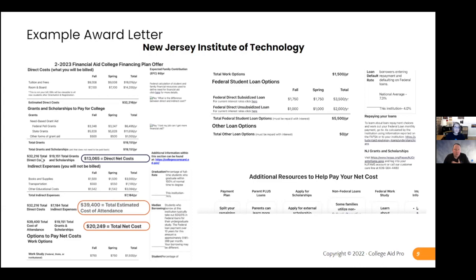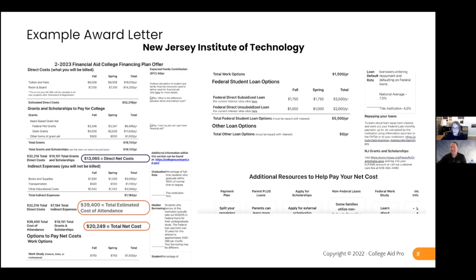Now we're down to the total direct costs — this is what they're giving you, and what's circled is what you really want to know: the $13,000 in direct net costs. But we're not done yet — now we've got indirect costs, which they actually spell out. If you're coming to NJIT from California, $1,100 might not be enough for transportation. Keep in mind this is their guesstimate of other educational expenses. My kids never spent $3,000 on books. You're borrowing it from Amazon and selling it back. Total indirect costs about $7,200.